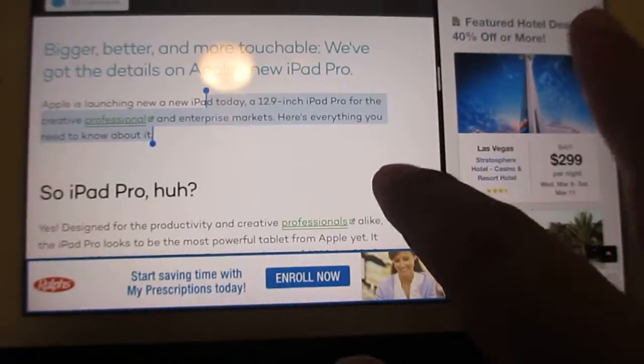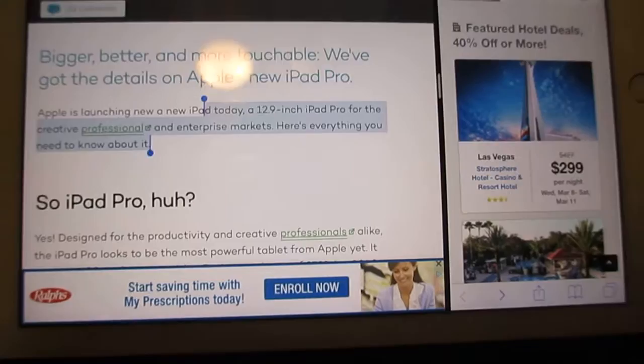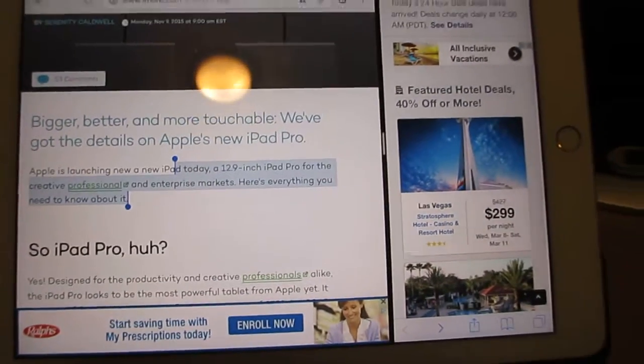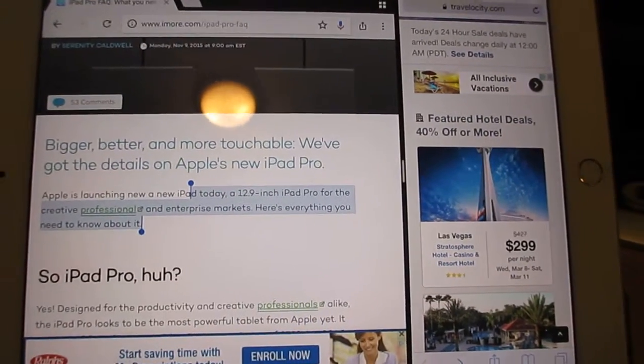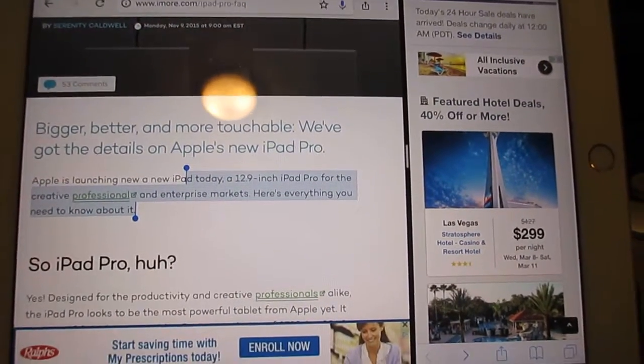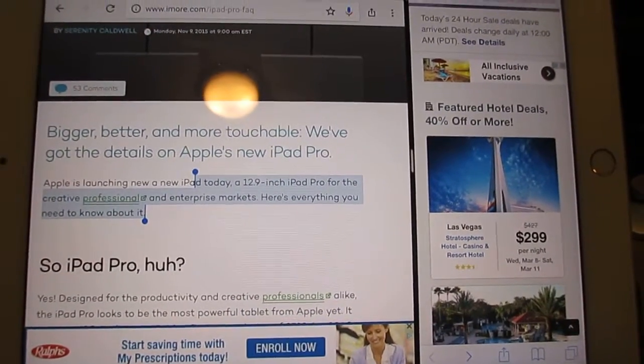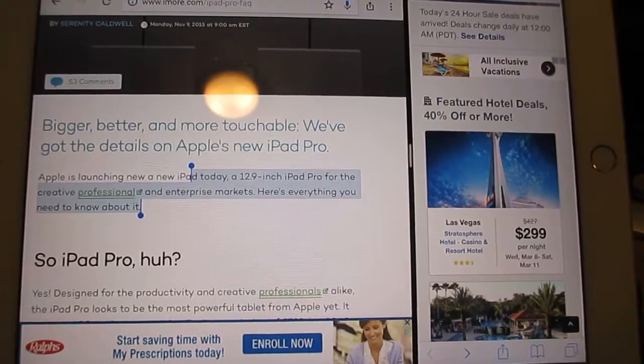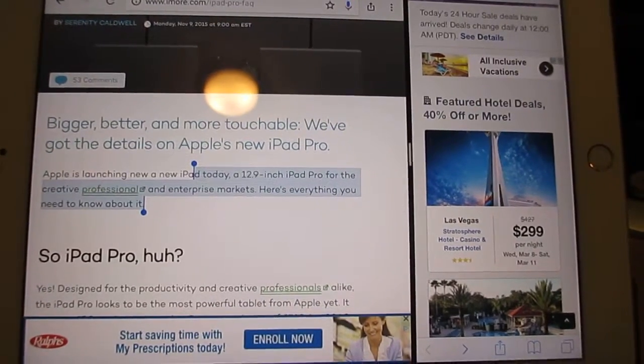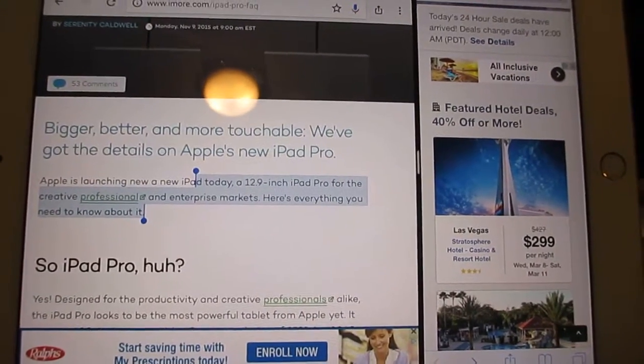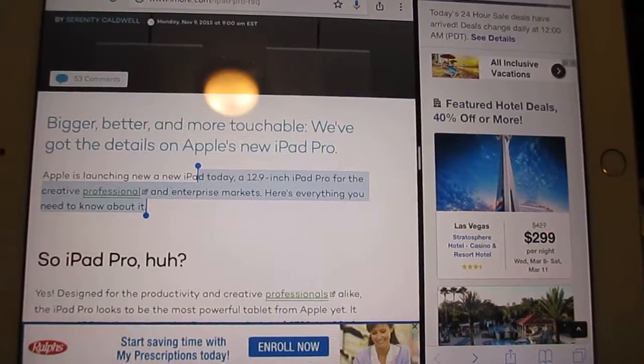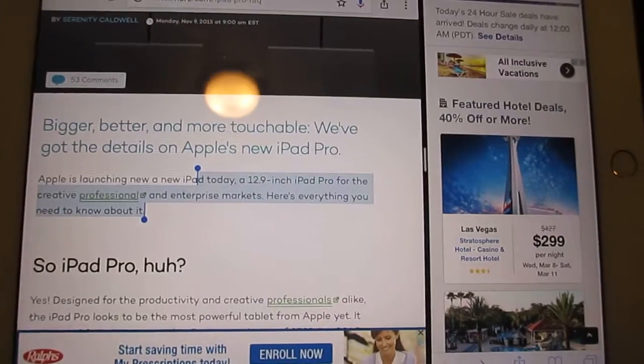And then I can finally paste. So as much as Apple wants to say the iPad's better than a PC, I can't functionally work faster using the tablet.